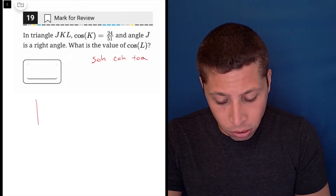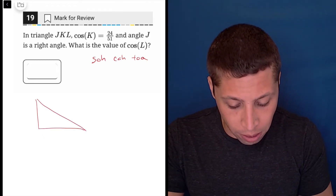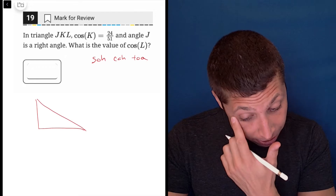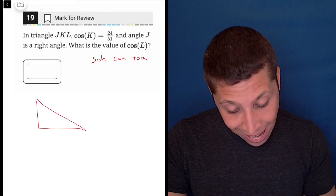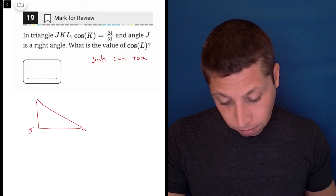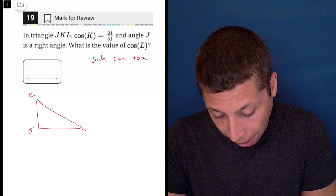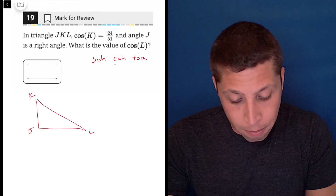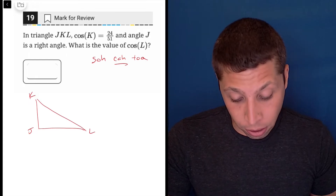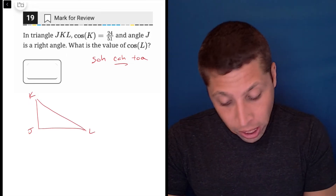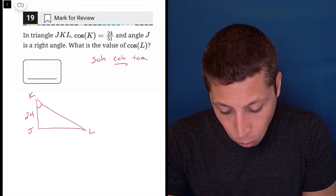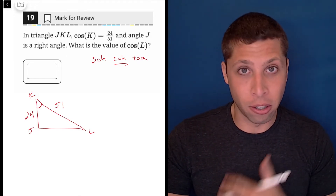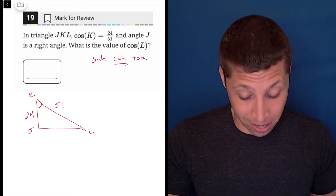We should probably also draw a triangle so that way we have a reference — it's very difficult to do these in our heads. They tell us that angle J is the right angle, but for K and L it doesn't really matter so I'm just going to go this way. Cosine of K means adjacent over hypotenuse, so the adjacent would be 24 and the hypotenuse would be 51. I'm just putting things where I'm told.